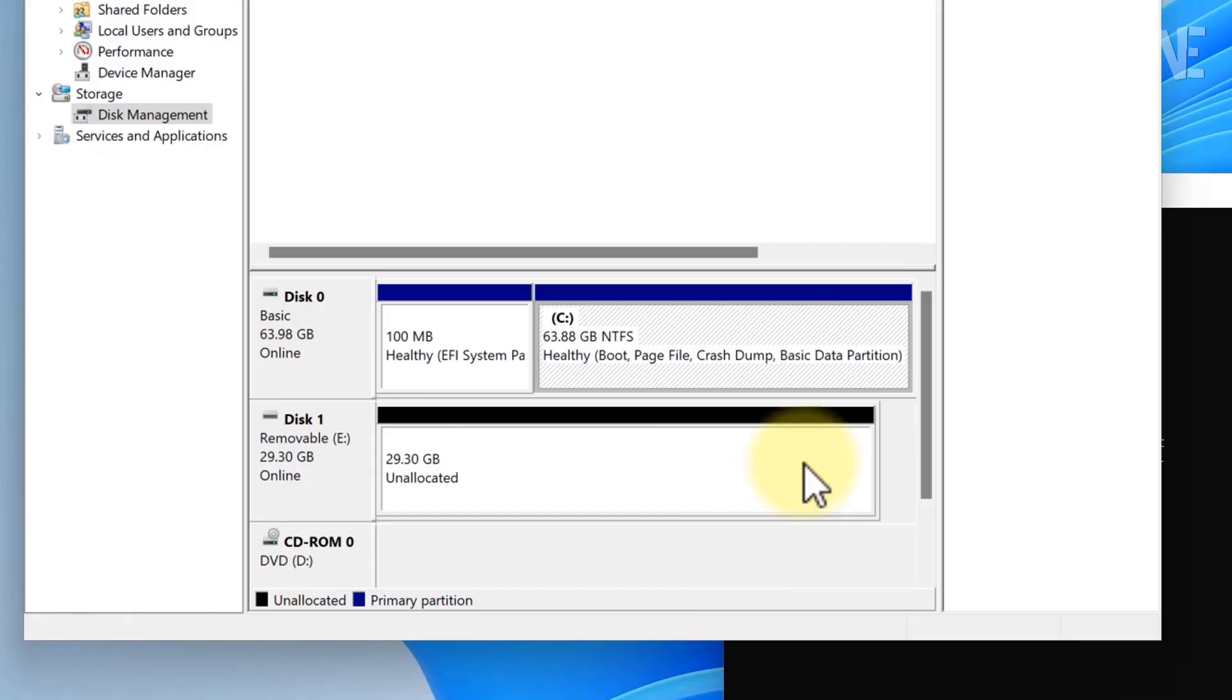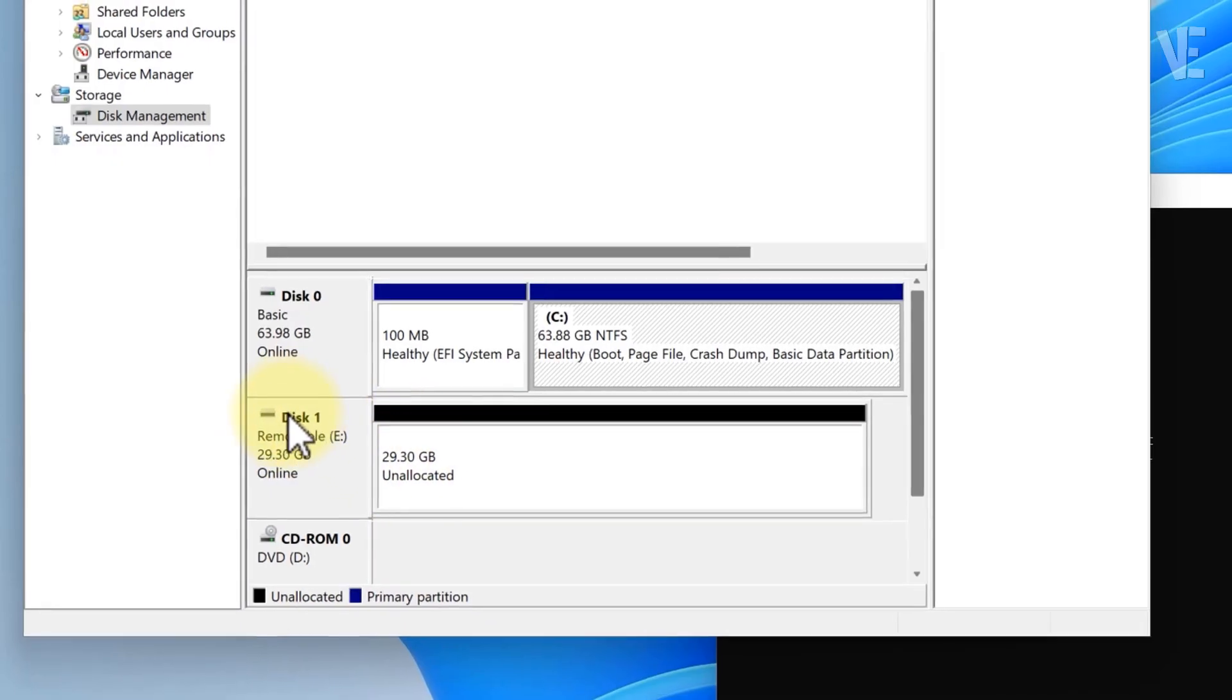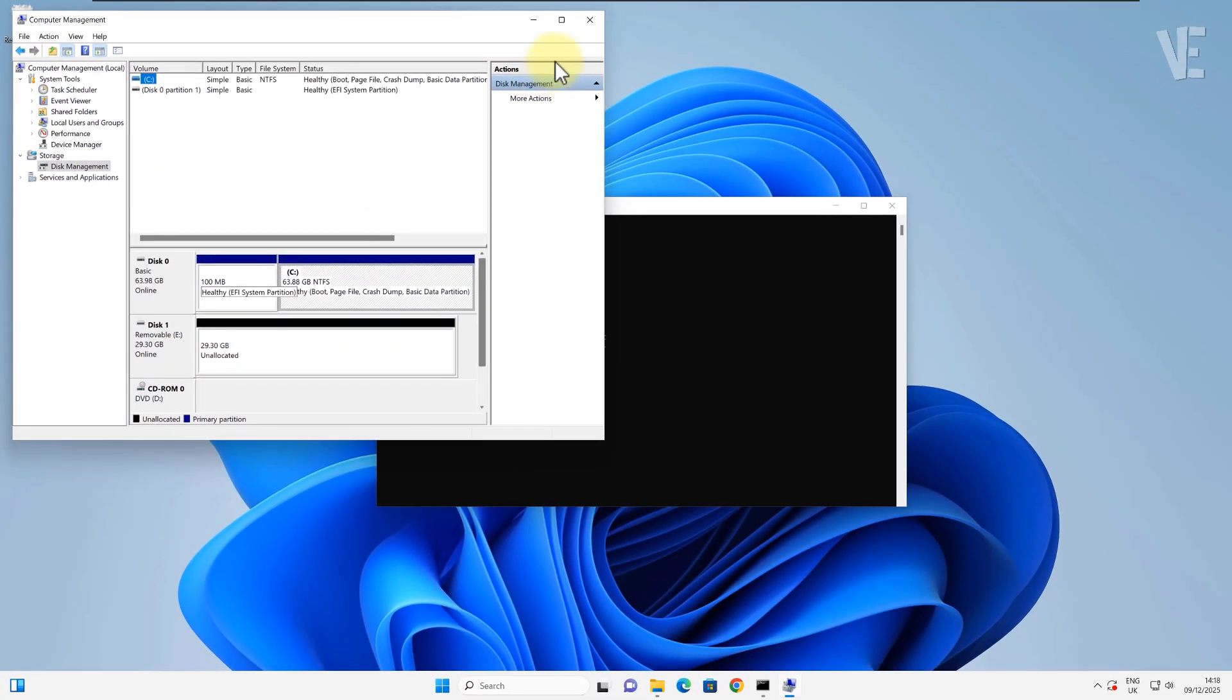And here we go. My USB shows up as Disk 1. Yours might be different, so just match it based on the size. It might also show as raw, unallocated, or even completely blank, and that's fine. That simply means the drive is corrupted.